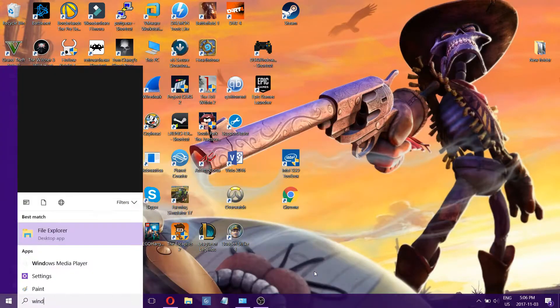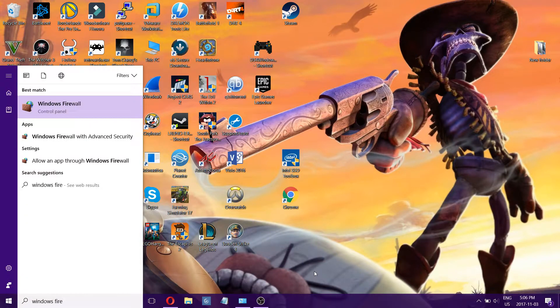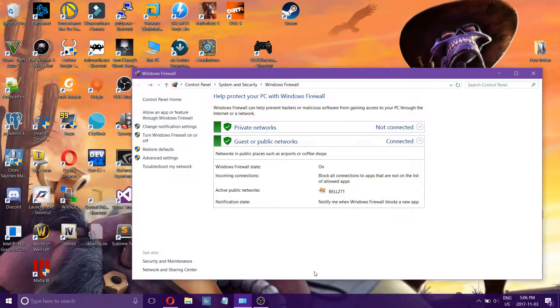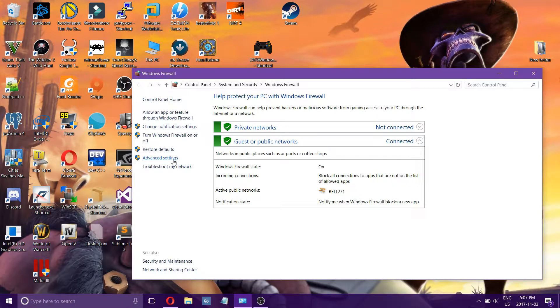First, just search for your Windows Firewall. Then on the left here you will see Advanced Settings, so you got to click that.